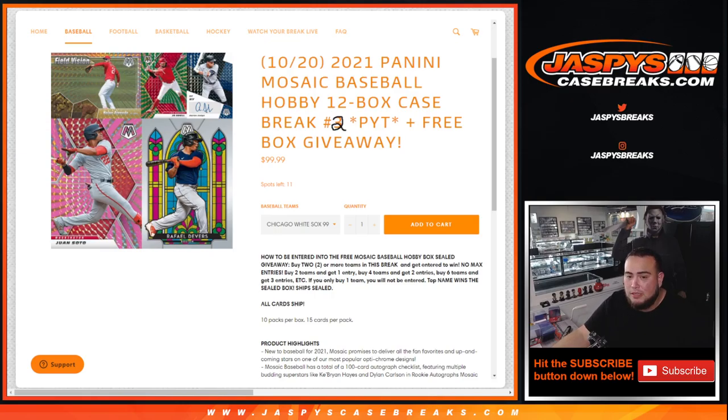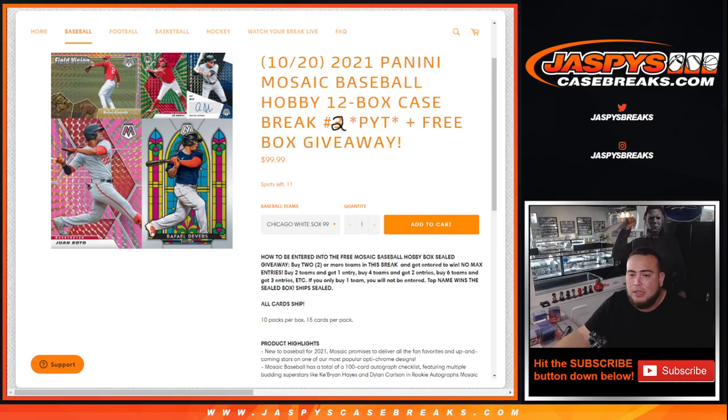So again, if you bought two or more teams in this break, you had a chance to win a free box. If you bought two teams you get one entry, buy four teams you get two entries, six teams gets three entries, etc.